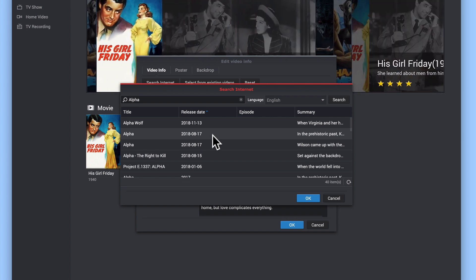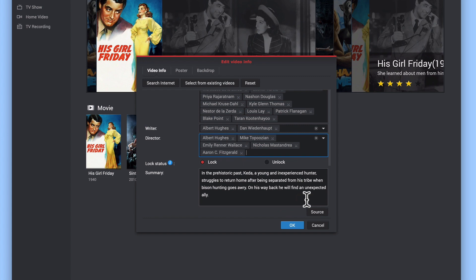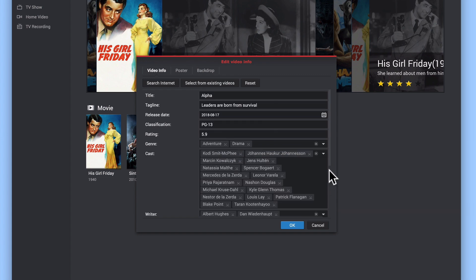By highlighting the second option, and then selecting OK, the film's metadata is updated.